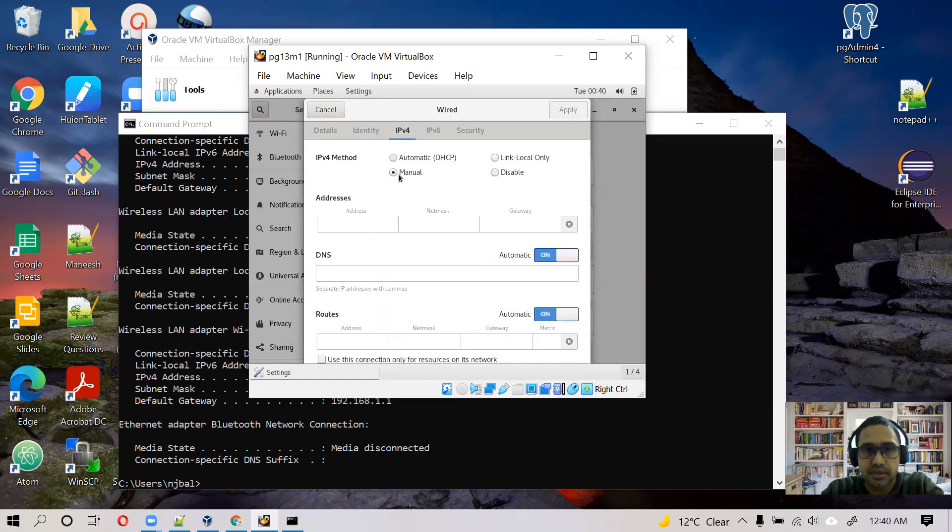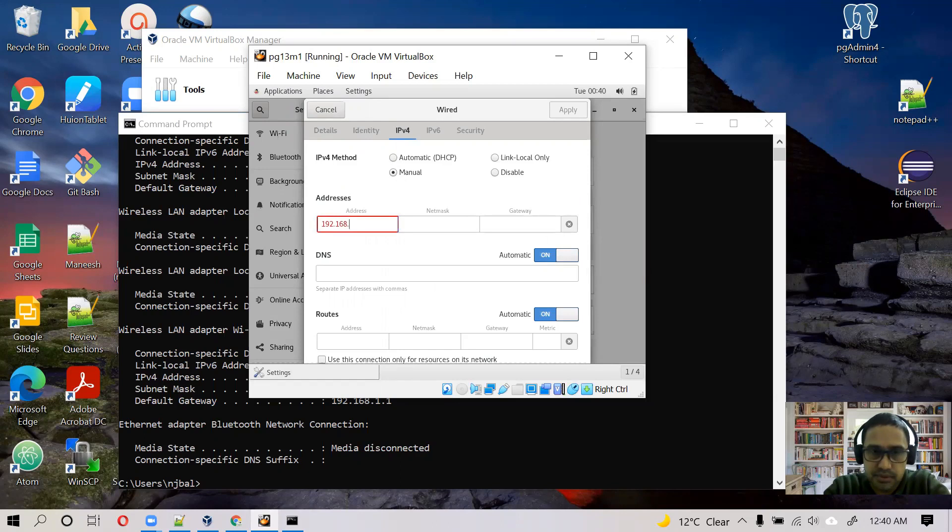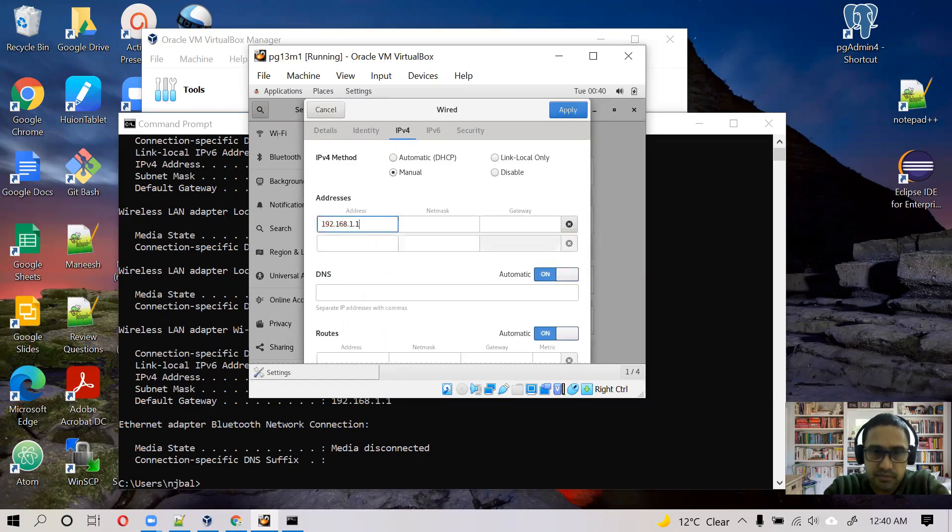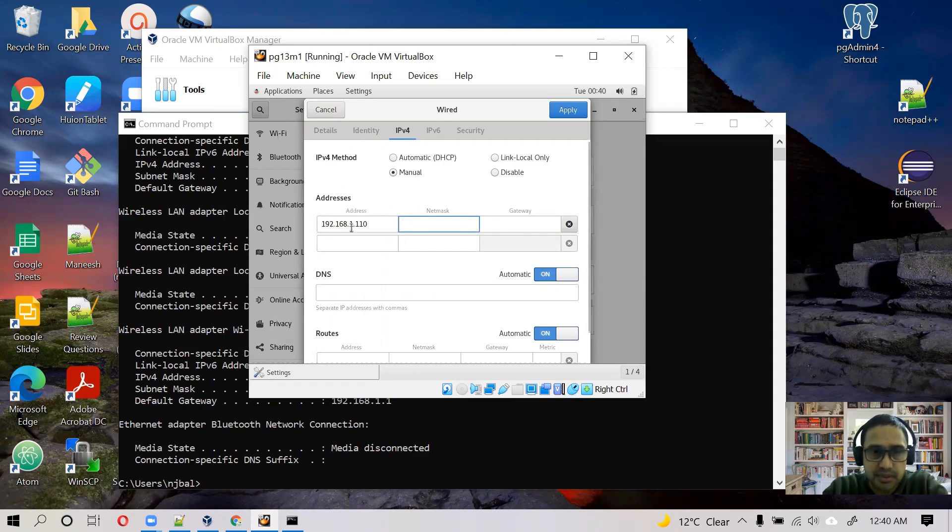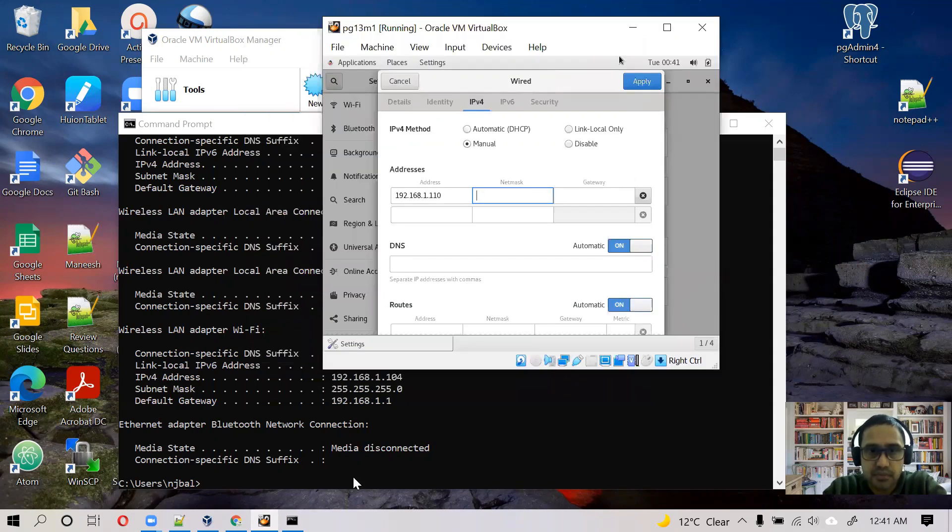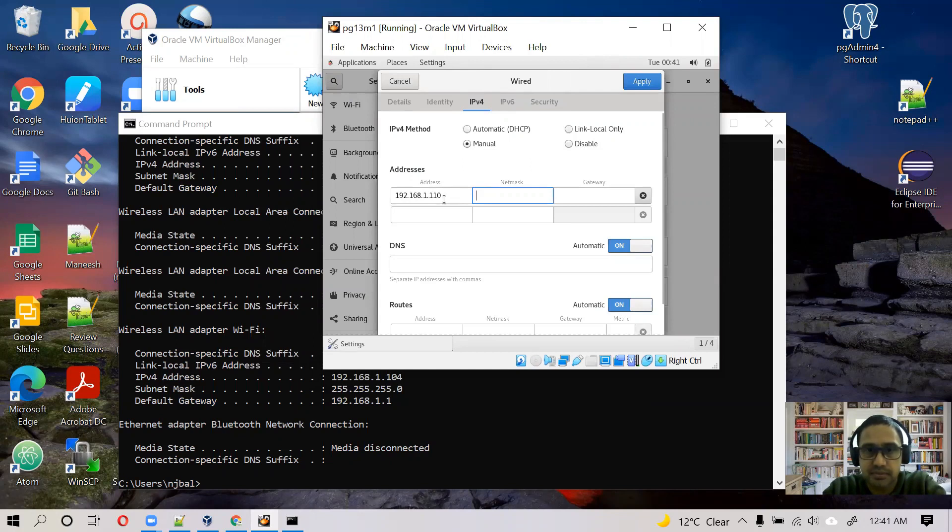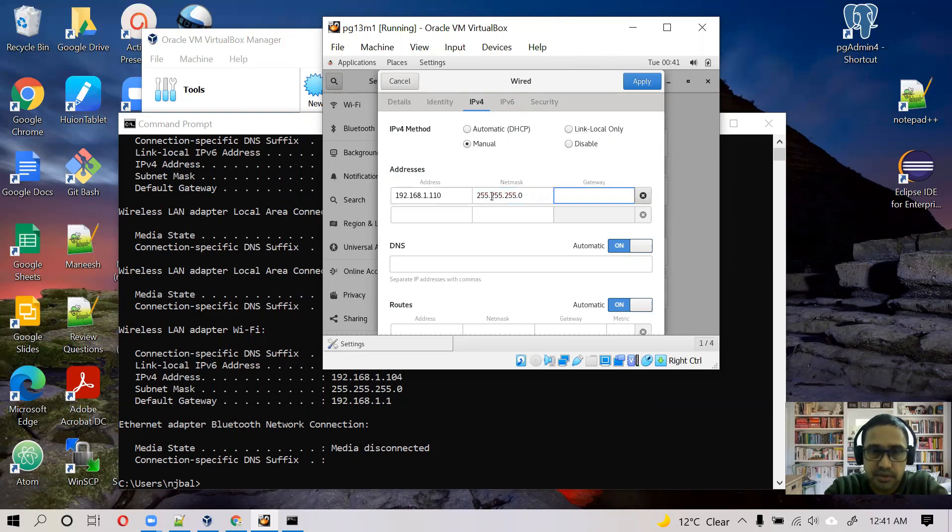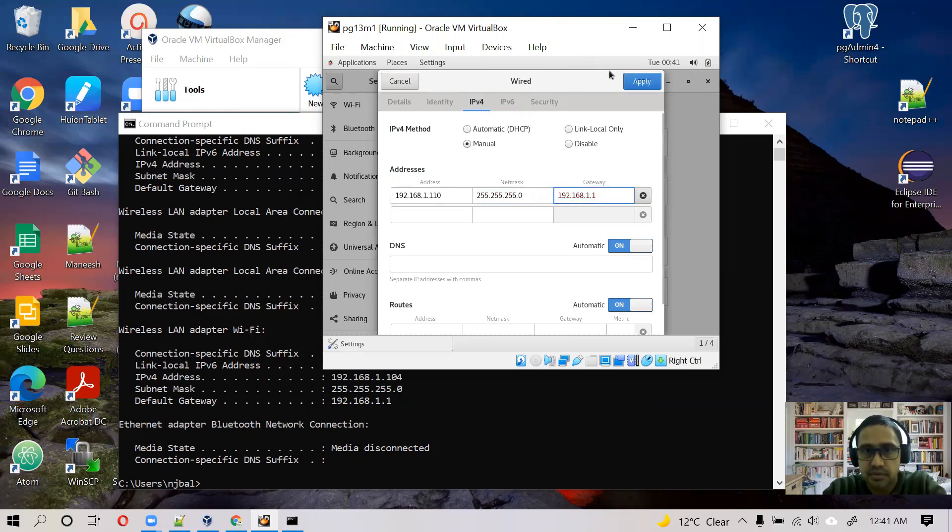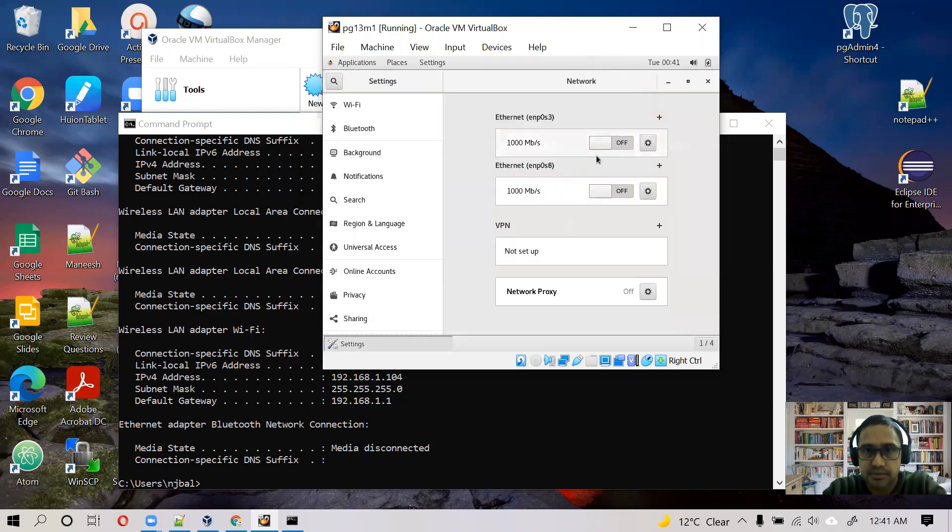Okay, I'll give it a manual address, 192.168.1.110. It should be in the same subnet as our local IP. As you can see, my local IP is 192.168.1.104, so I'm assigning an IP in the same subnet to my client machine. 255.255.255.0 and I'll use the same gateway. Apply.